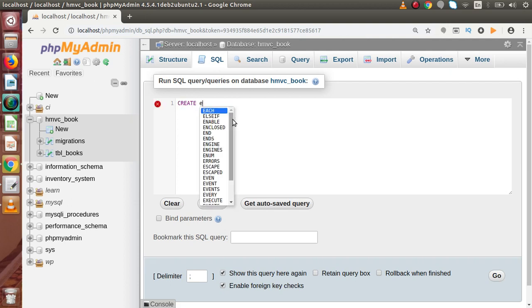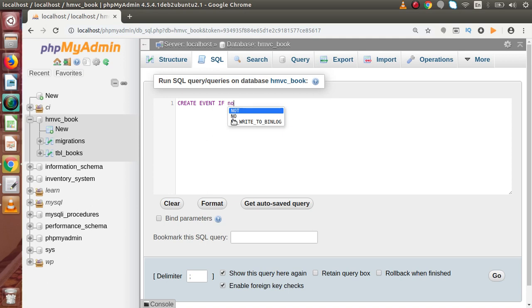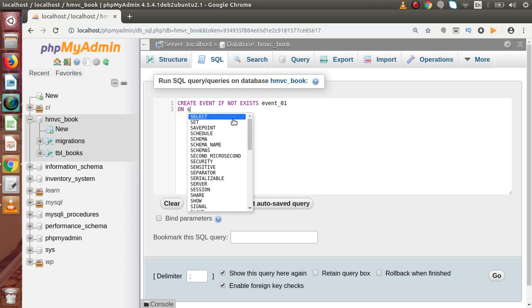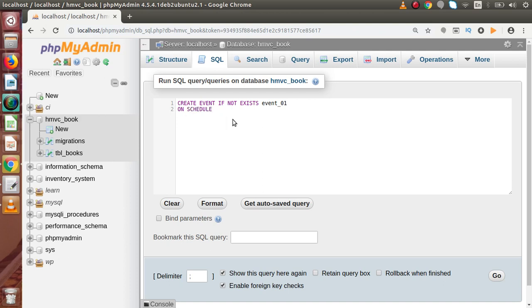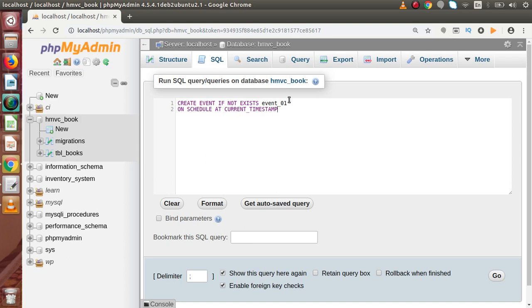Let's say CREATE EVENT IF NOT EXISTS, and let's say this is our event_0. This is our event name. Now here we need to write ON SCHEDULE. This is for the time duration, and we are going to create a one time execution event — it will execute only one time. About the scheduling time, we had discussed in the last video. So here I am going to pass AT CURRENT_TIMESTAMP. It means that when we run this event, it will automatically fire at the current timestamp, and the command we write will perform then. So this event executes only one time on the current timestamp.